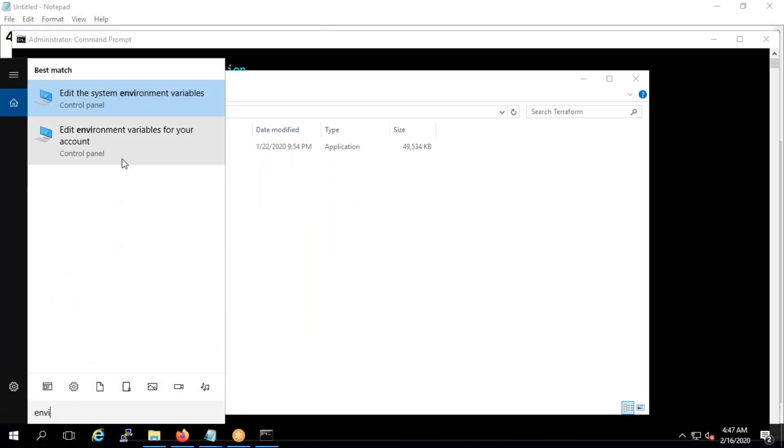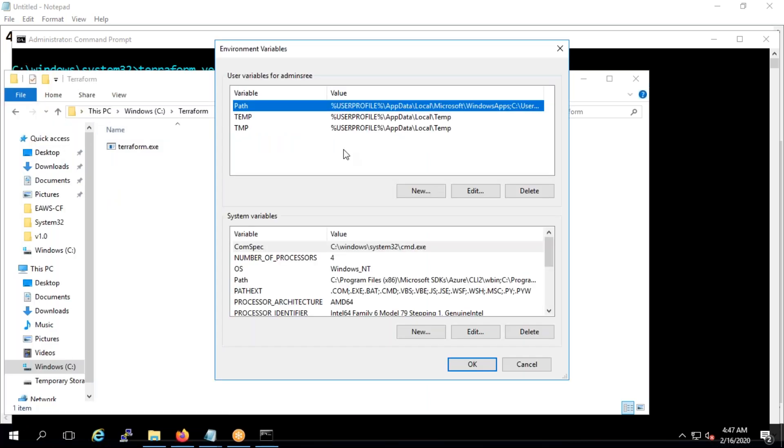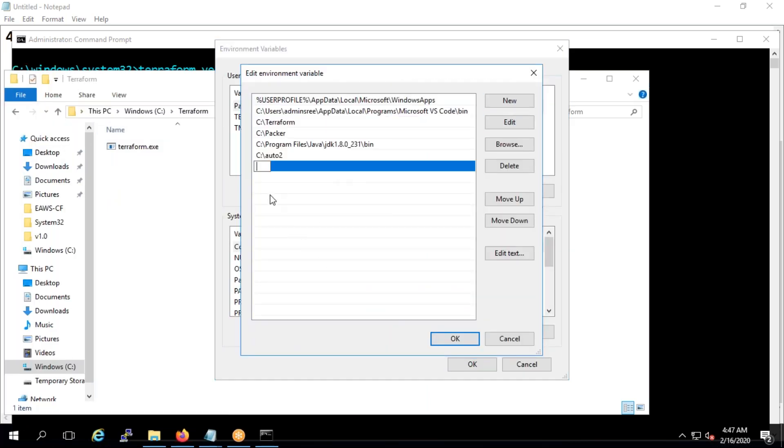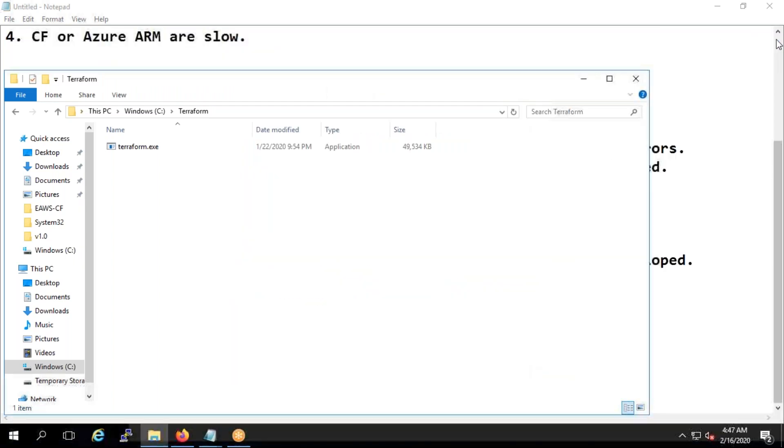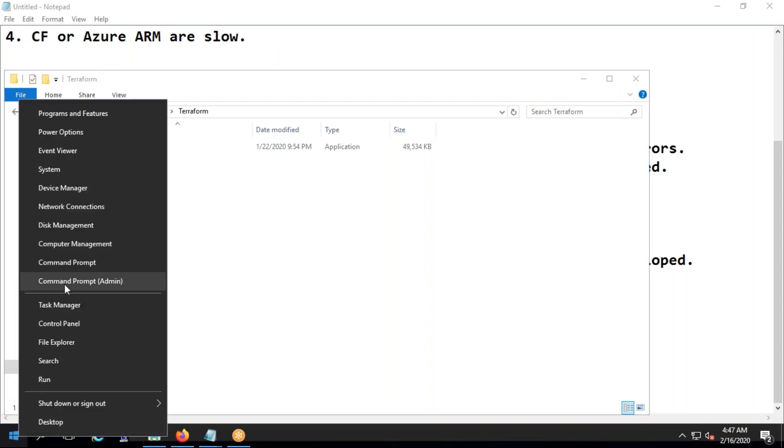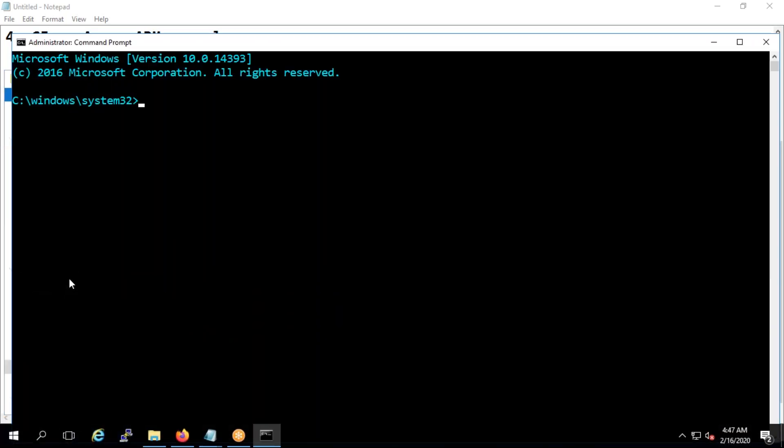If you download it, whatever the folder you download, what you need to make sure that you copy that and you need to give it to the system, like I told you, like environment variables. Go to your account, edit, and add a new and give that path here. Once you give that path, close everything, save or close it and open it and open it again, try to run terraform version. It will work actually.